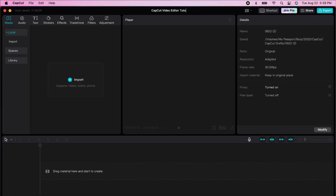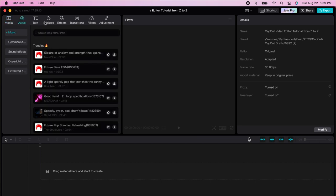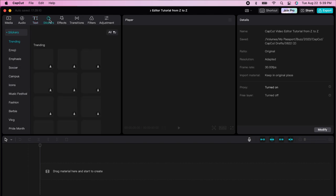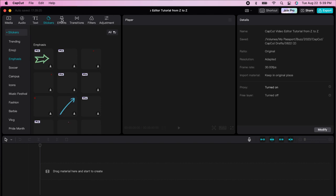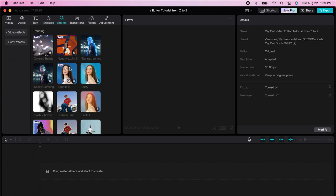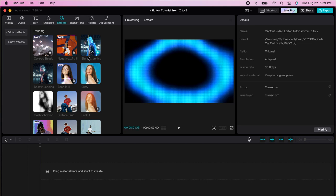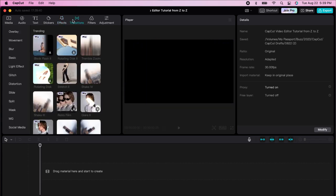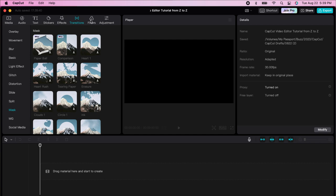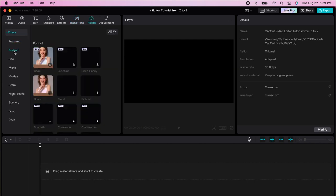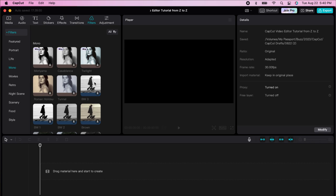Now we're going to go into a new project. I can change the name here. The interface has many sections: media, audio, text, stickers, filters, and effects. You have pro effects which are paid, but everything that doesn't say 'pro' is completely free. You can do the same for transitions, and there are many things available — distortion, slide, mask, portrait, mono, and more, including an adjustment section.